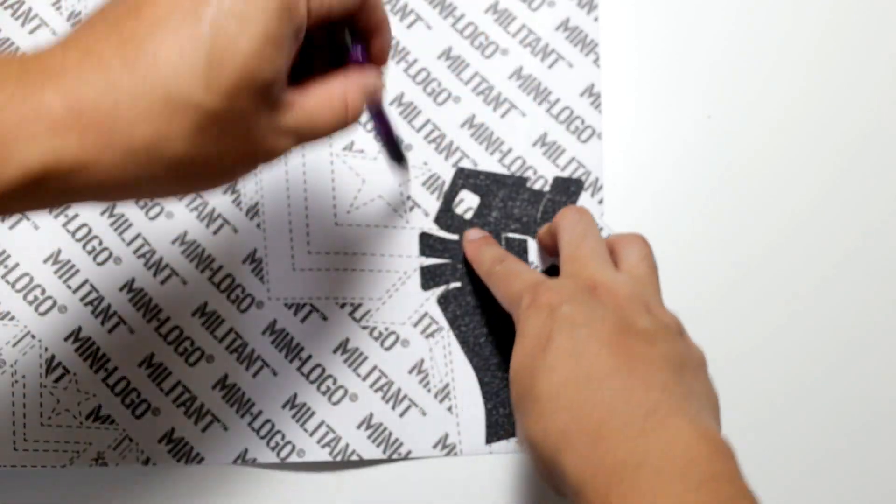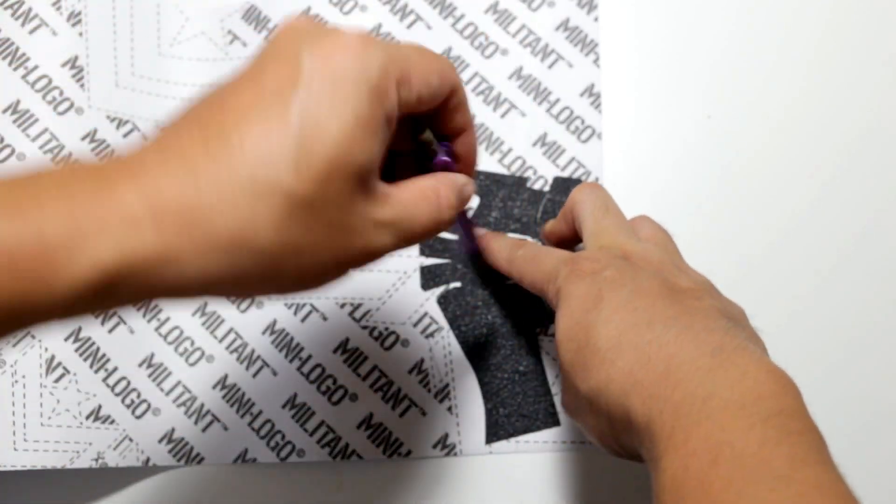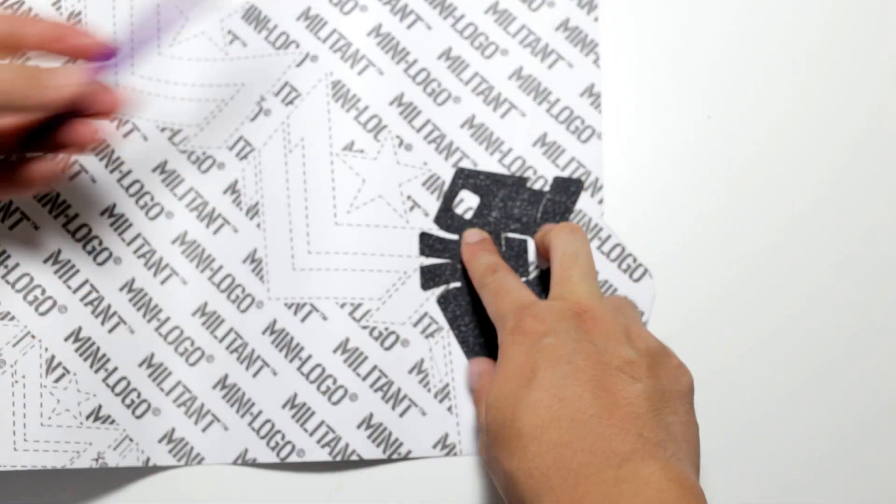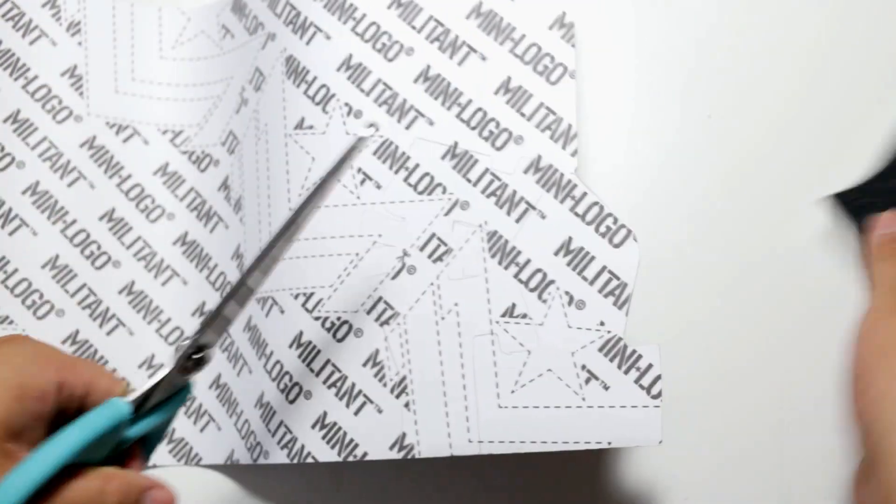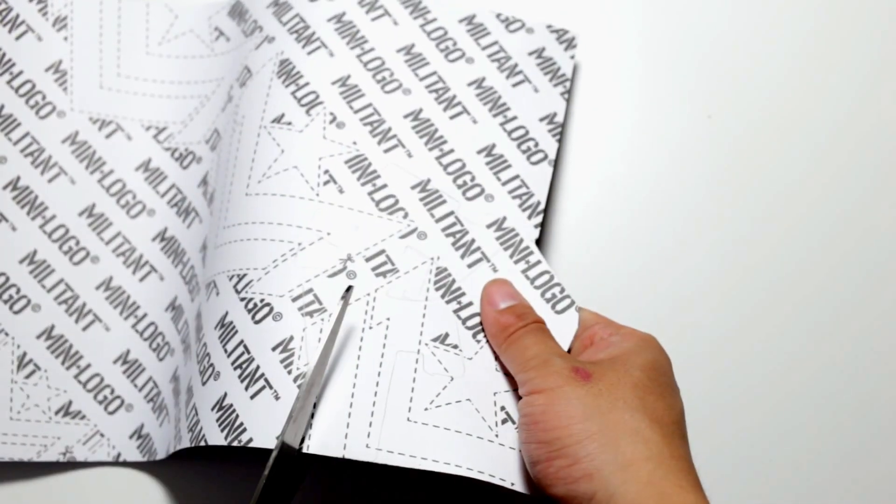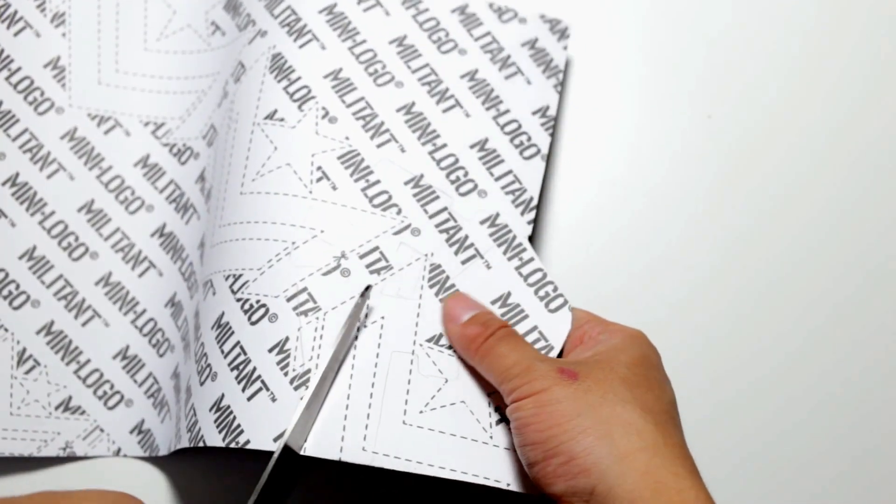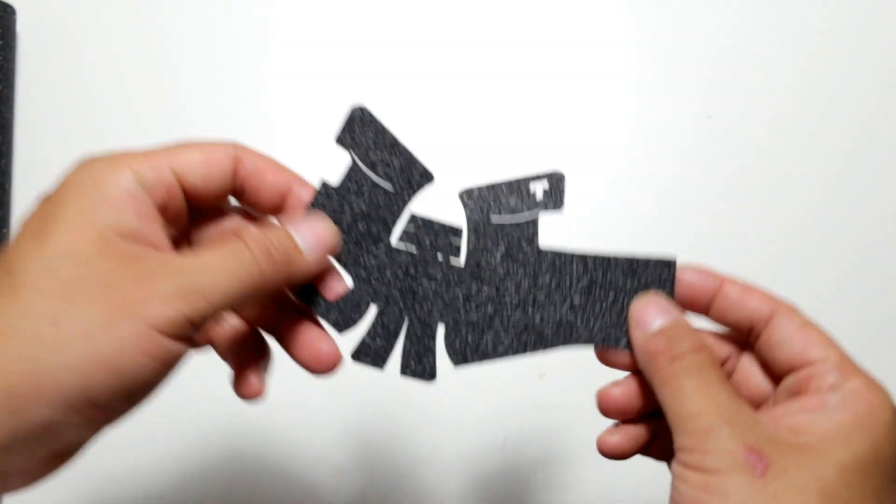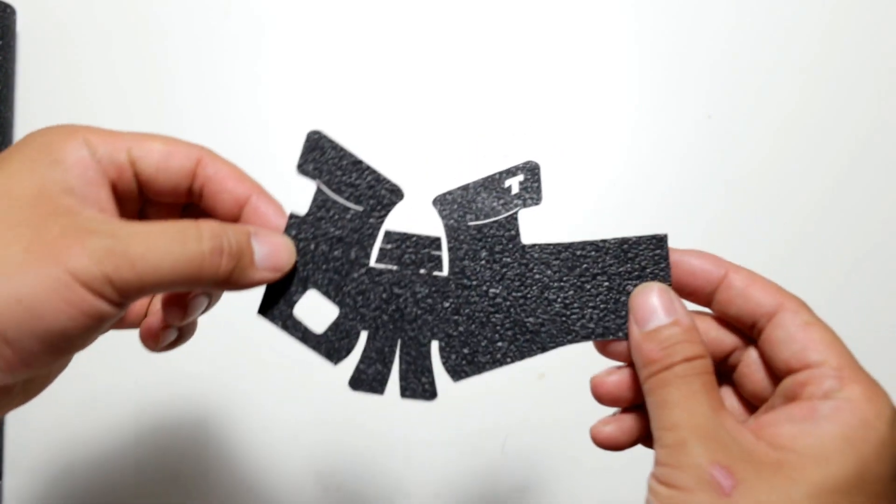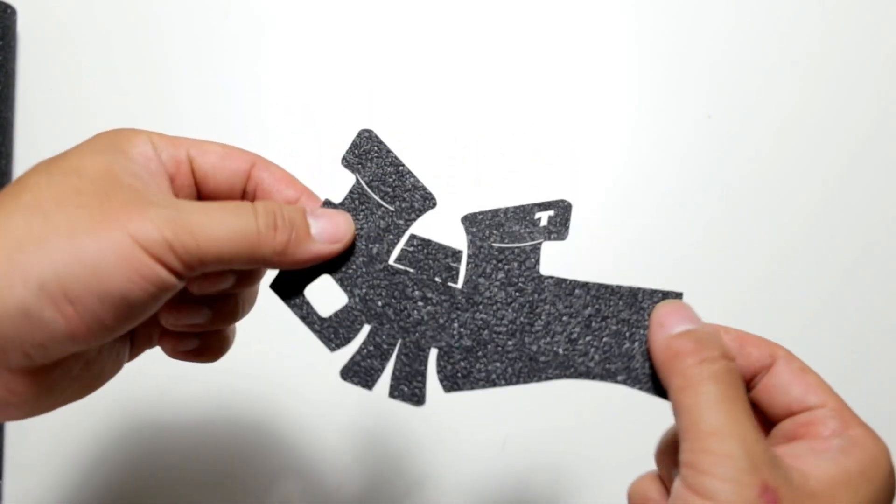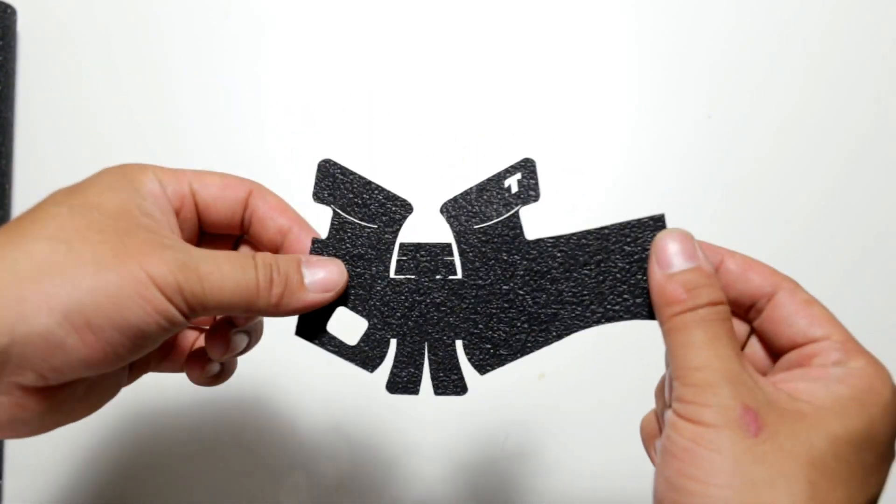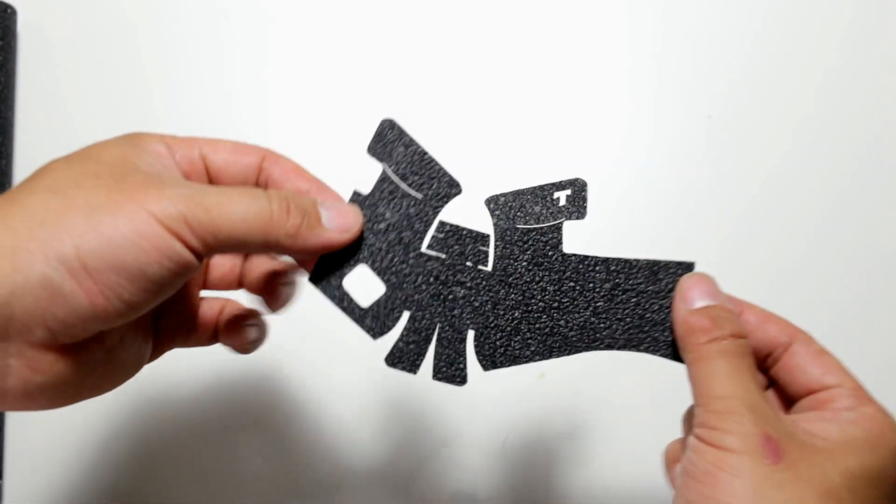So once you start drawing and finish, use scissors to cut out the shape on your skateboard tape and hopefully it will turn out just exactly like the Talon grip. Most of the time it will if you cut really slow and careful.